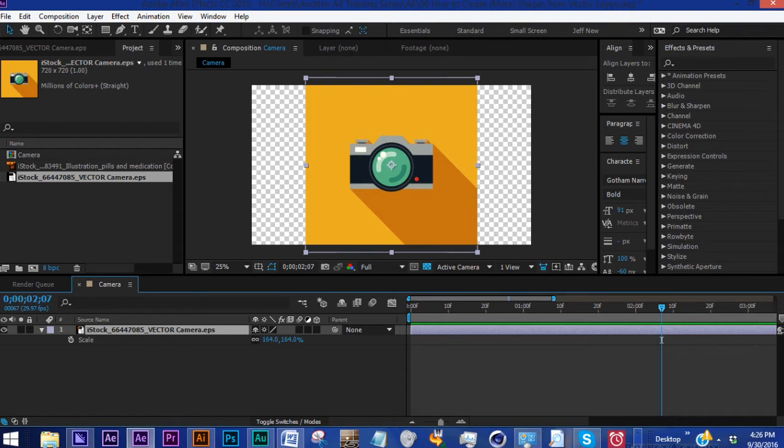We're going to convert this vector into a shape layer and then break it down so that you have a better understanding of the way shape layers are grouped and how they are ordered within After Effects. Once you have that understanding, it's much easier to animate these vectors.